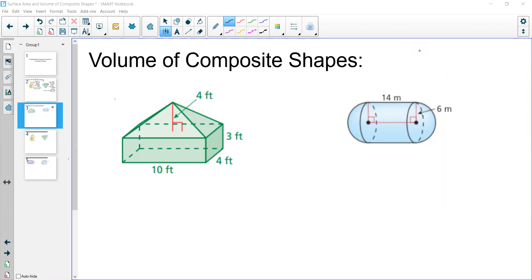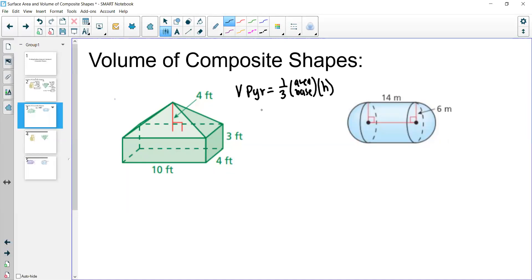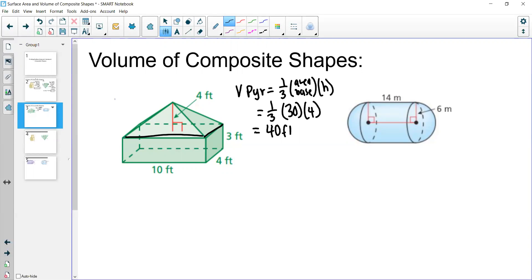Let's work through the first practice problem. For this composite shape we want the volume of the top pyramid plus the volume of the bottom prism. The volume of the pyramid is one-third times the area of the base times the height. The base here is 3 by 10, so the area is 30, times height 4.